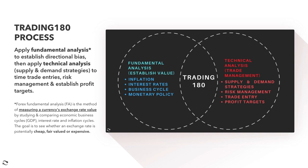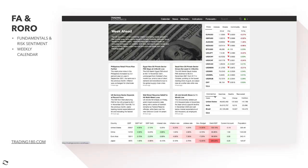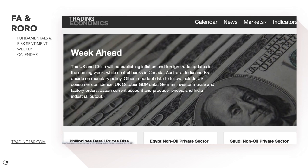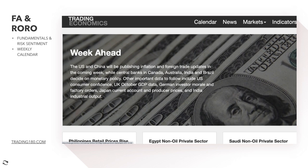Let's get into the trading economics and look at the week ahead. The US and China will be publishing inflation and foreign trade updates, which is important. Inflation being the valuation of money — when inflation goes higher it devalues the currency, which puts pressure on the Federal Reserve to do more tapering and potentially push forward rate hikes. Rate hikes generally appreciate a currency.